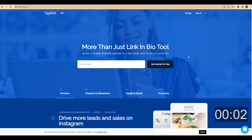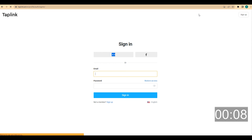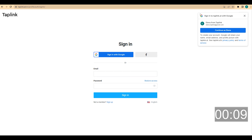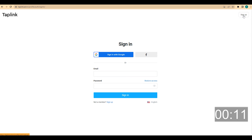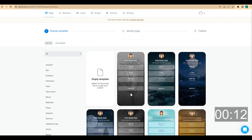The first thing you need to do is go to the Taplink website and sign up. Click on sign in, then click on sign up. As I already have an account, I will skip this step.